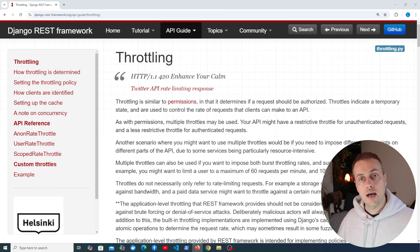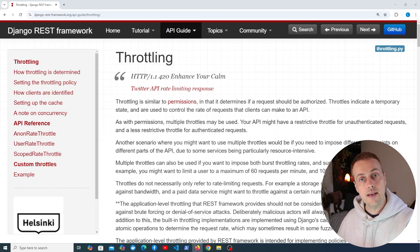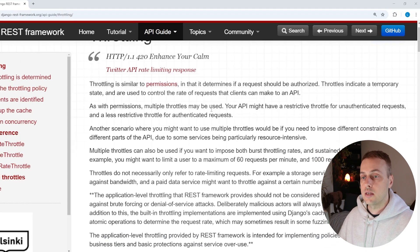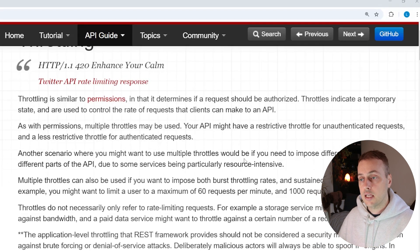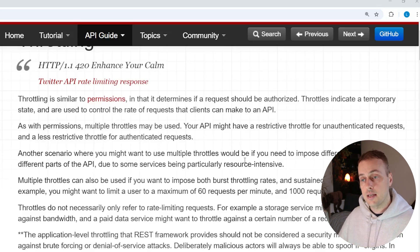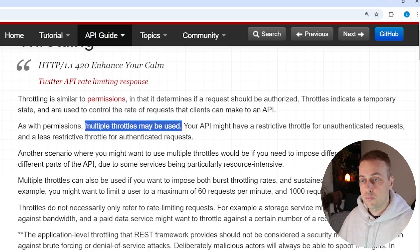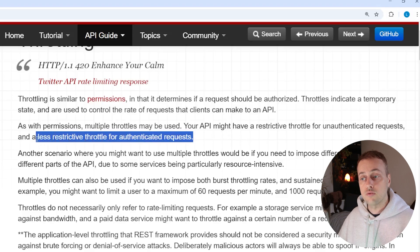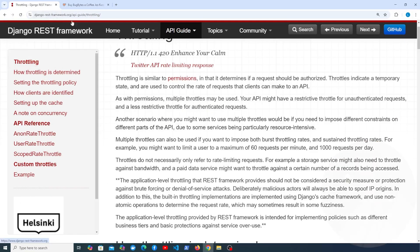Imagine you have a public API with a free tier — you might only want to let users send 100 requests a day or even 100 requests a week. You can implement this using throttling, and Django REST framework has built-in tools for the task. Throttling is similar to permissions in that it determines if a request should be authorized, but unlike permissions, throttles indicate a temporary state and control the rate of requests. You can use multiple throttles, for example a restrictive one for unauthenticated requests and a less restrictive one for authenticated users.